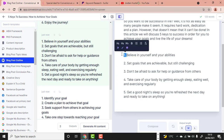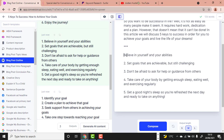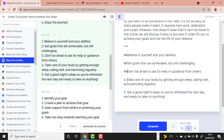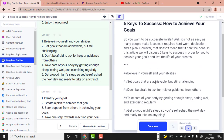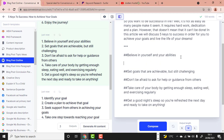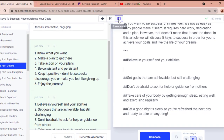Let me practicalise what I'm saying. We use '##' before a sentence to tell Conversion.ai that it is a heading, so it writes content under it. Once we have our outline with all headings marked using '##', we can close the Power Mode.